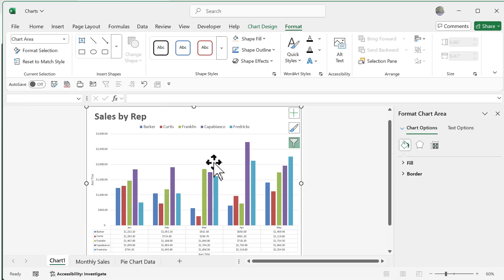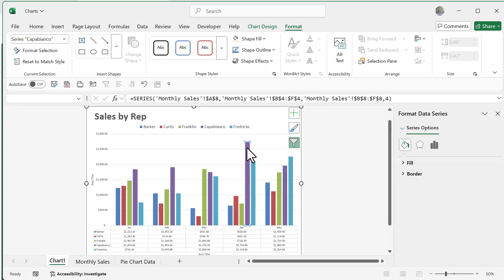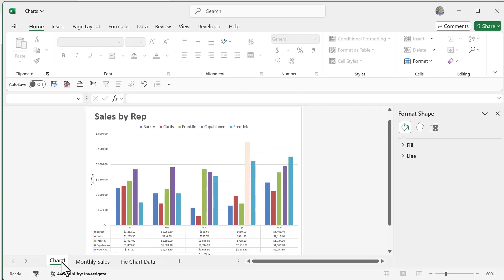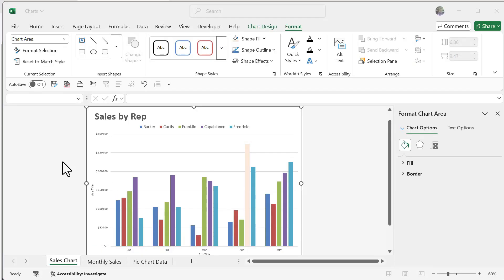The same technique works on column charts. On my column chart, I can select a bar — say Capabianco's tall bar — click it once then again to isolate it, go to Format, and change its color to make it stand out. In these examples we worked with column charts and pie charts, but the steps for applying settings and properties largely overlap across all chart types. Once you learn one or two, you'll be able to apply all kinds of charts to different data.